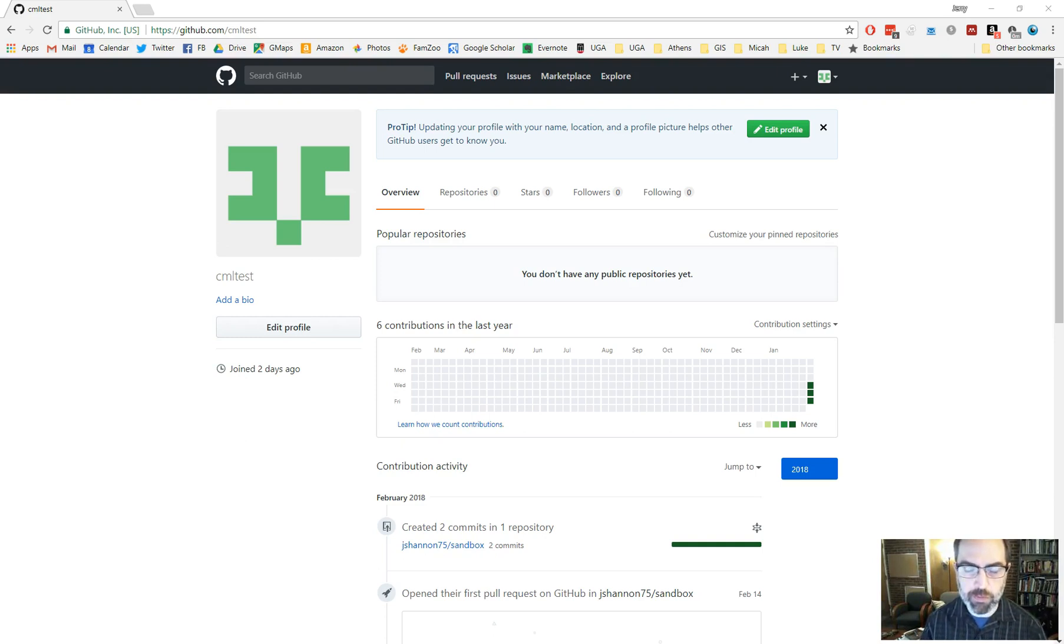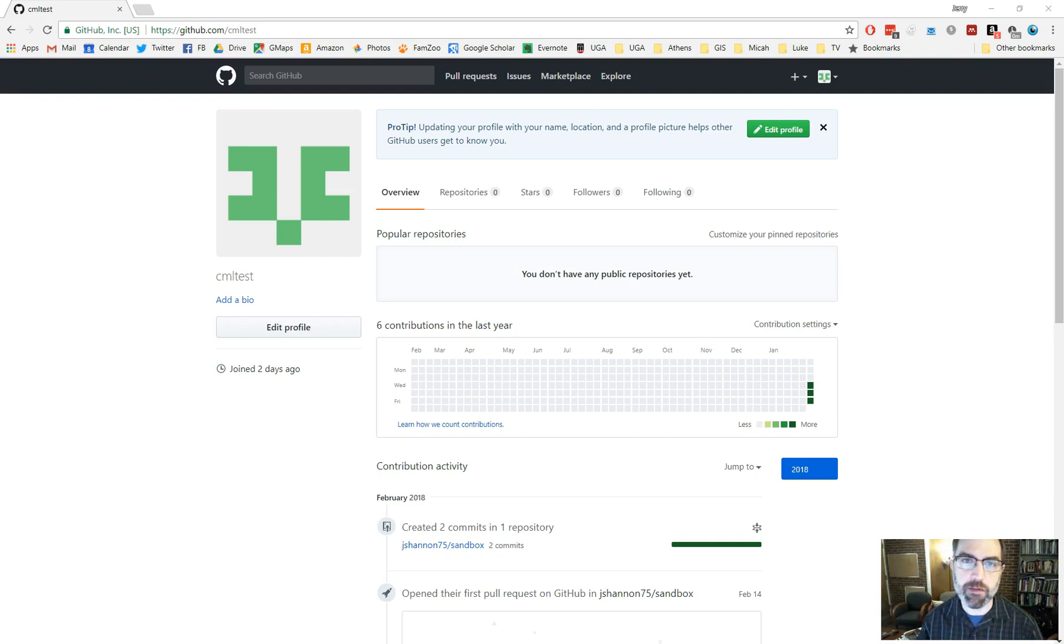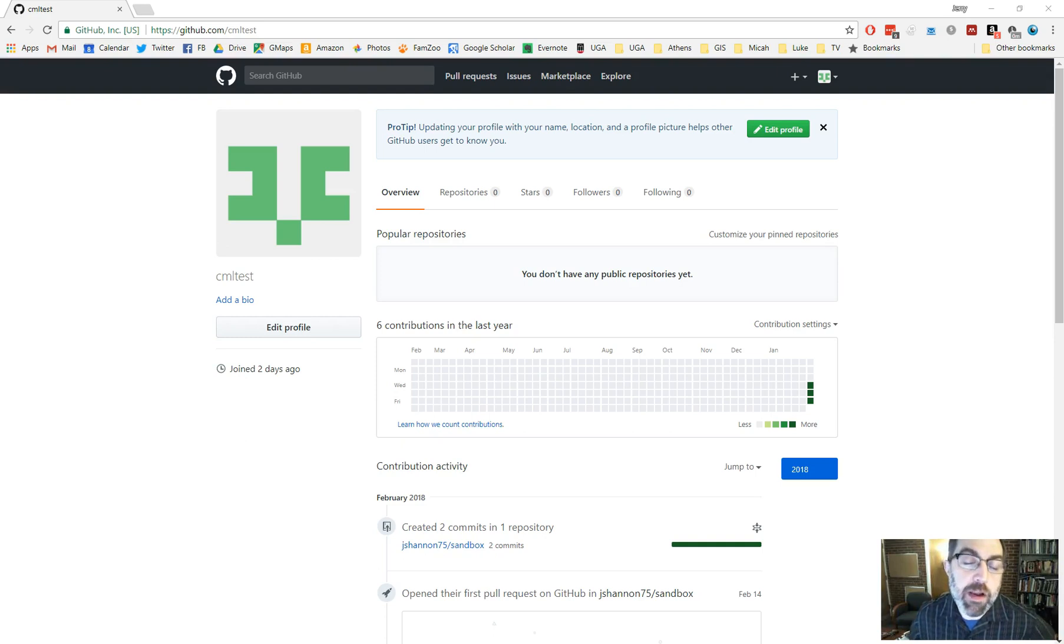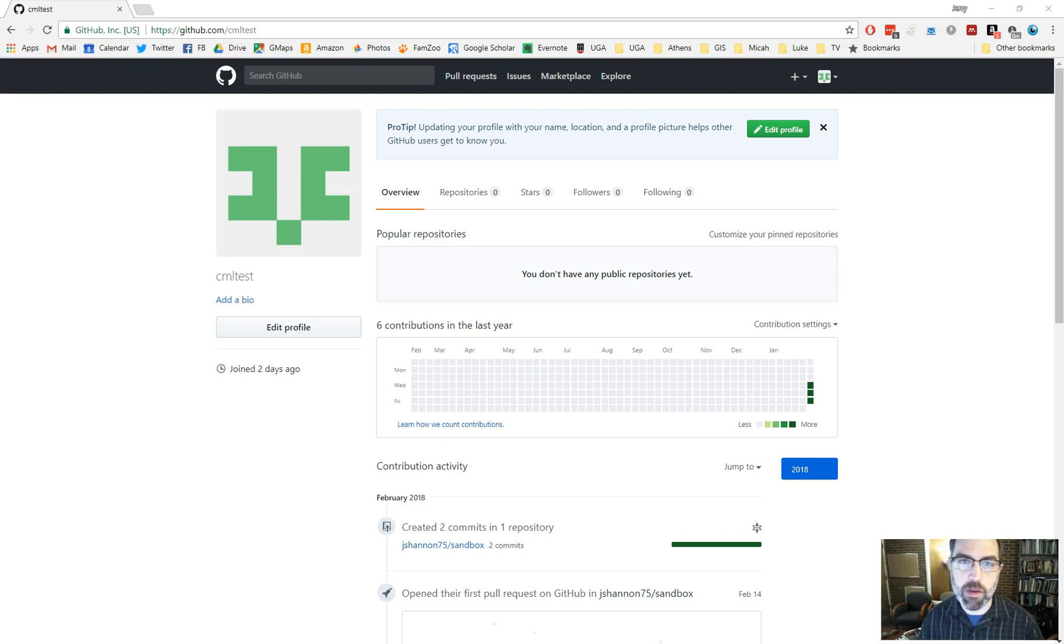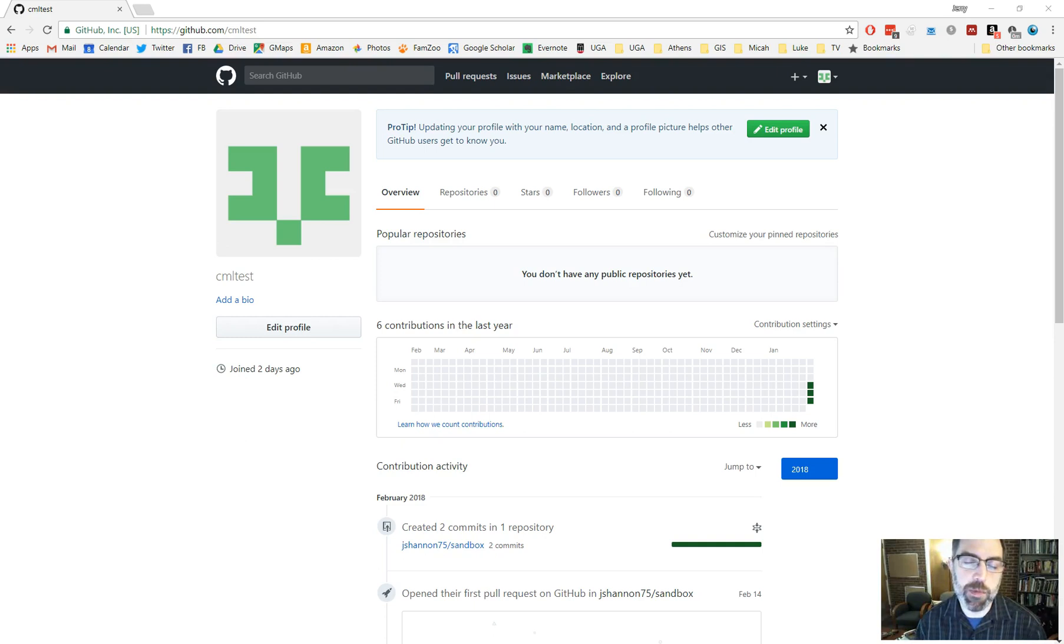As we've talked about in class, GitHub is a client for being able to collaborate on code and text online. It's used a lot for open source software development, among other things. GitHub is not the only client of its kind out there. There's another one called Bitbucket, for instance, that has some popularity as well.